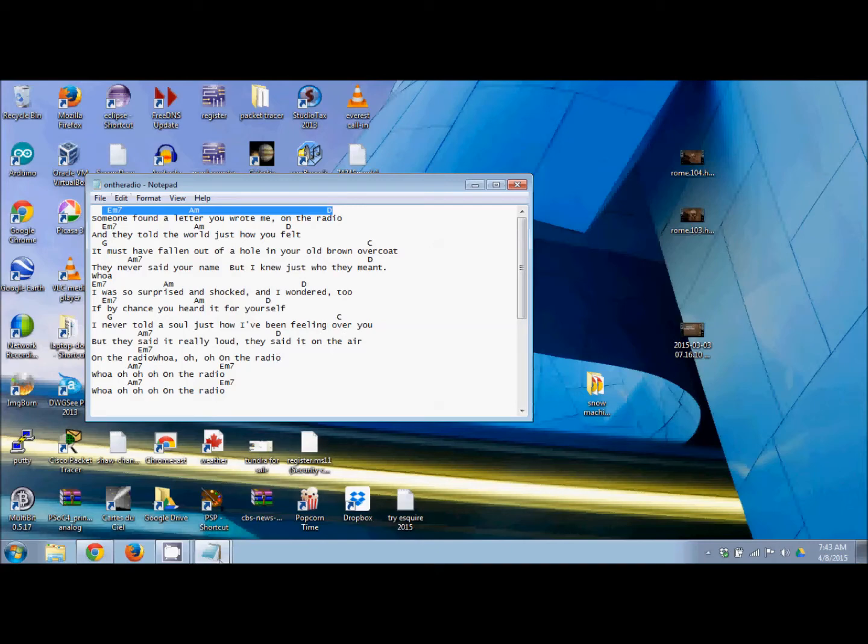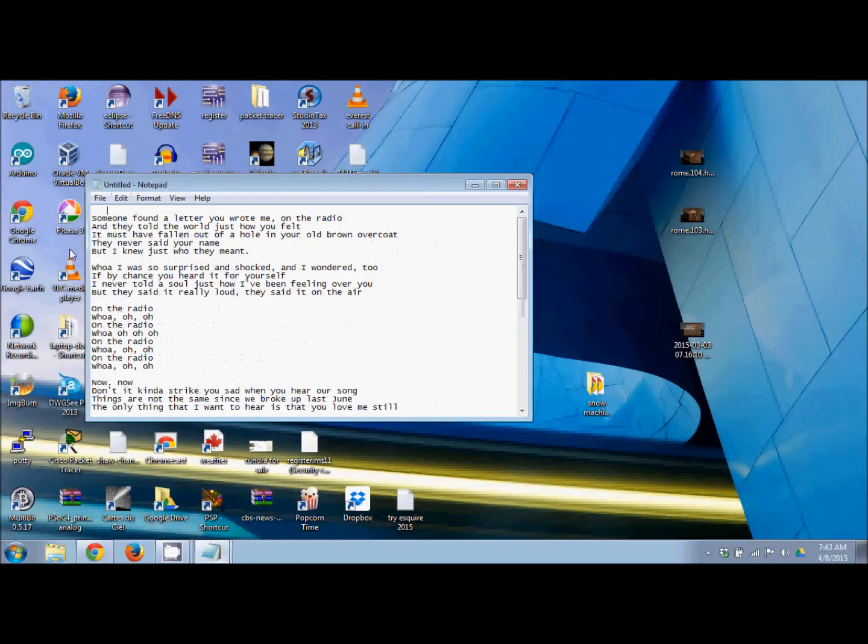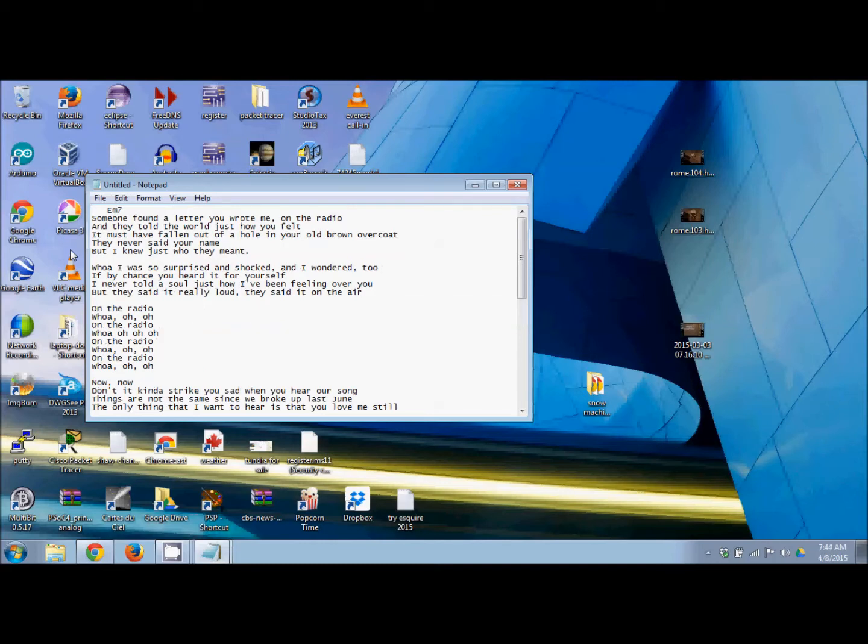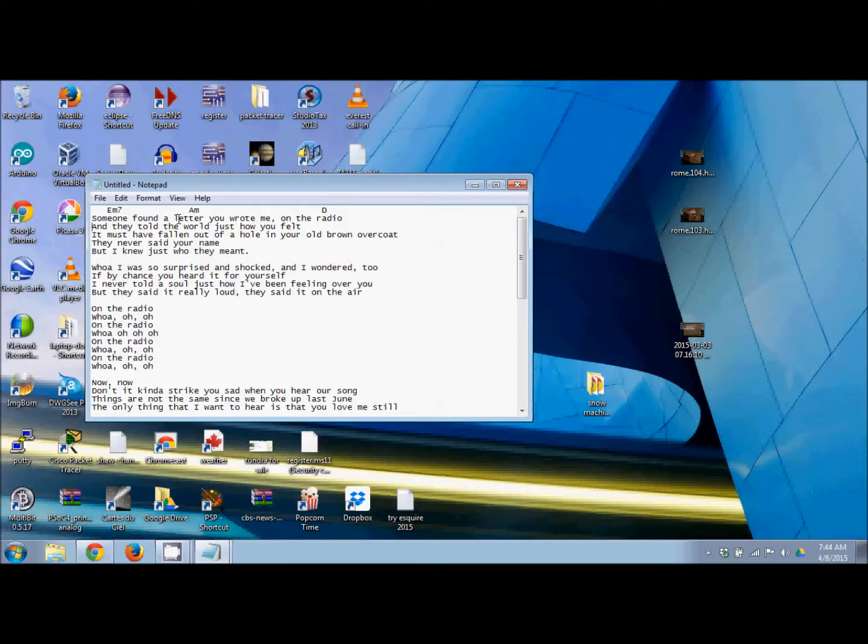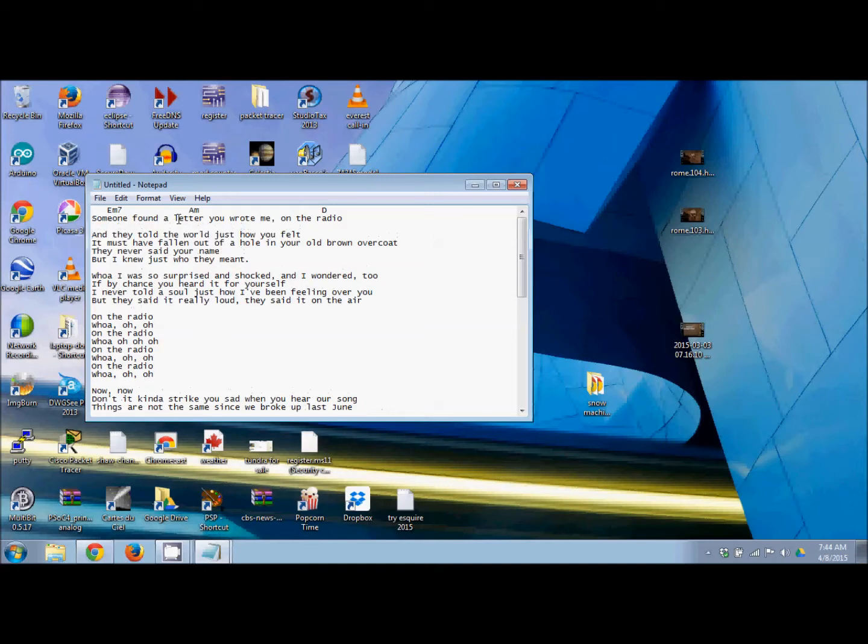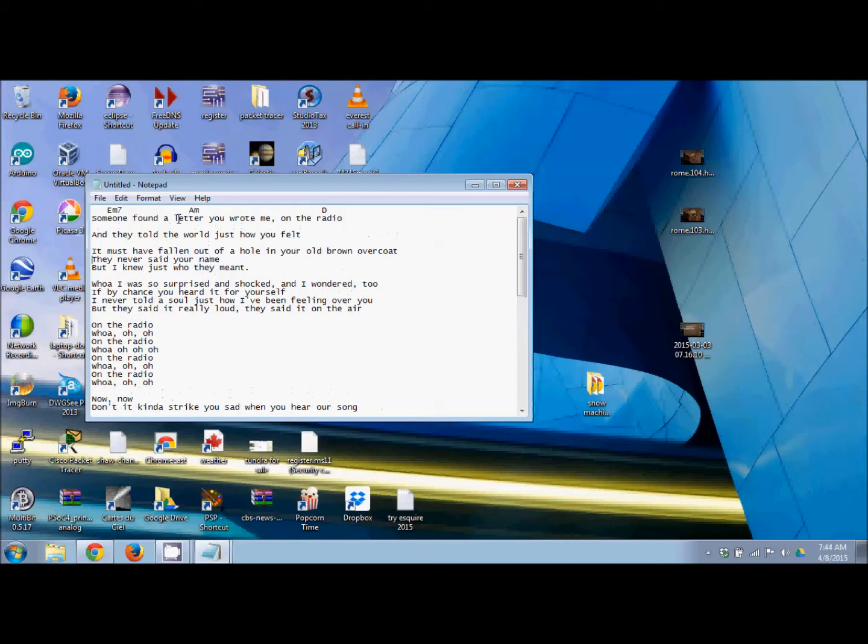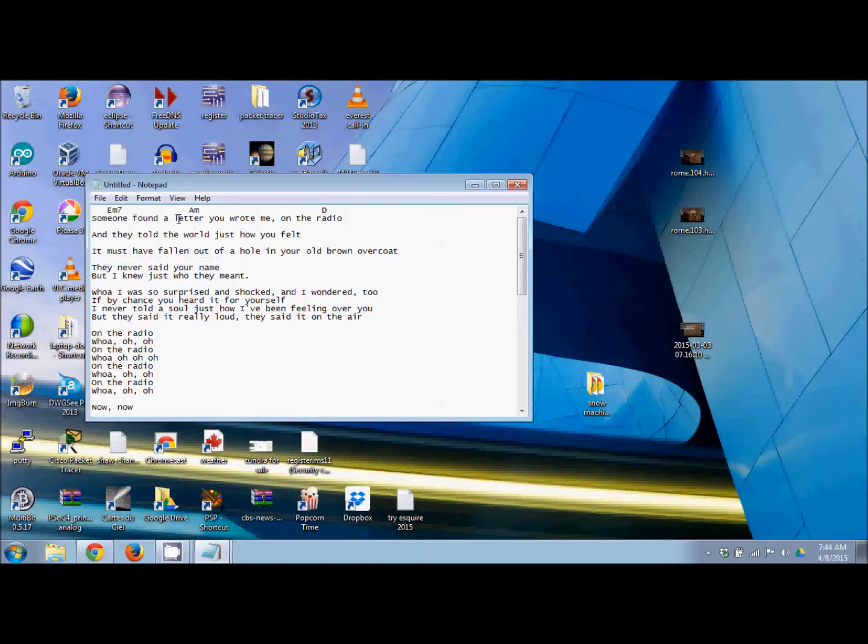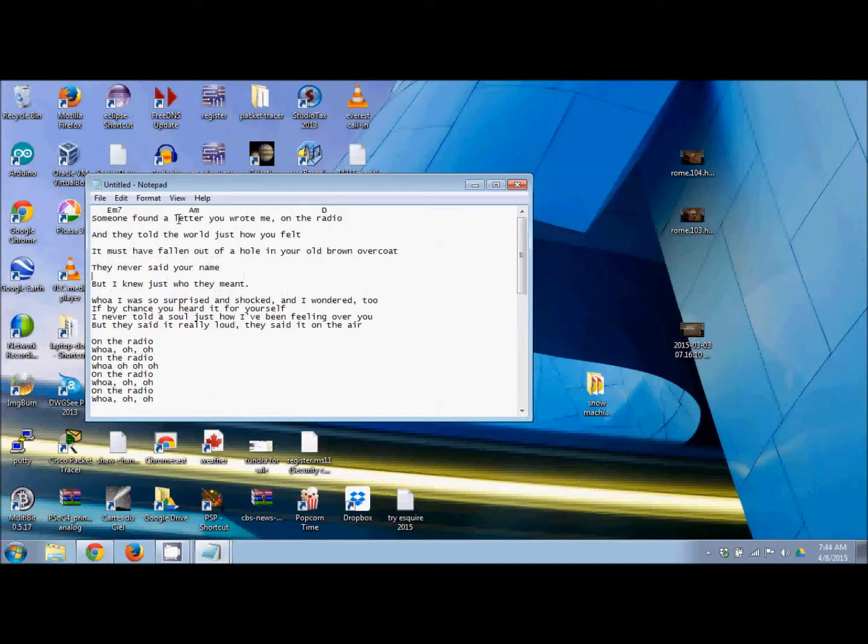So type in E minor 7th, space over using the spacebar, then A minor, and then capital D. What I usually do after that is hit the right arrow to go to the beginning of the next line, then use the down arrow and hit Enter to pull the next line down. Or you can use your down arrow and Enter key to put your spaces in, then space over and type in your lyrics.